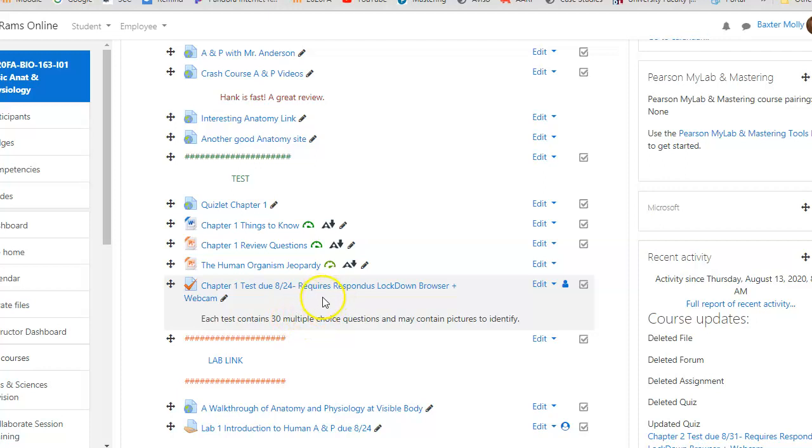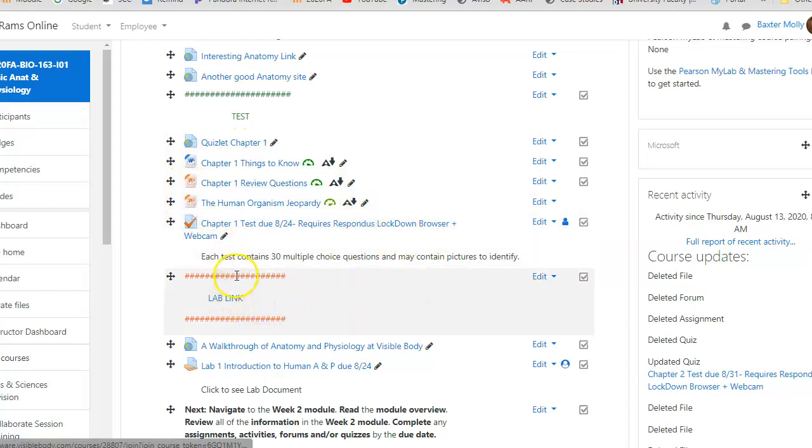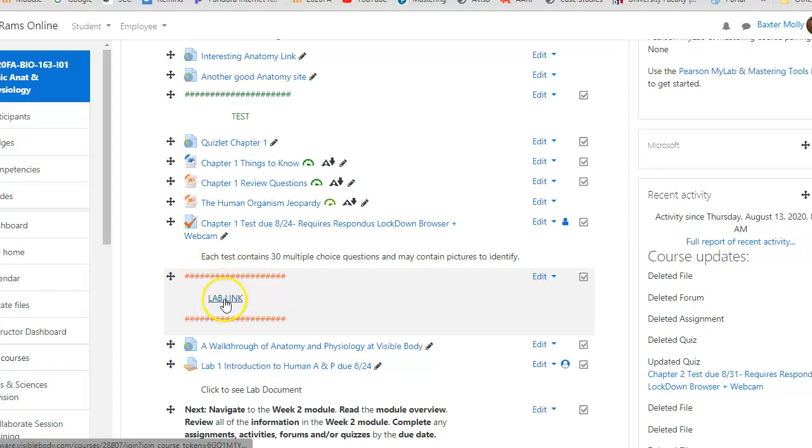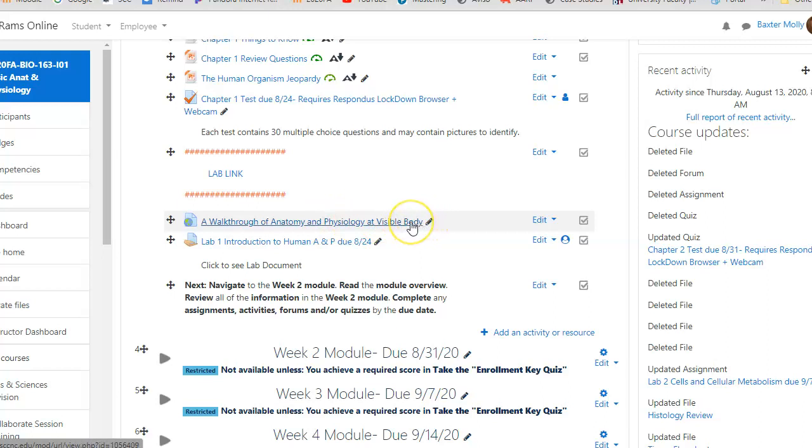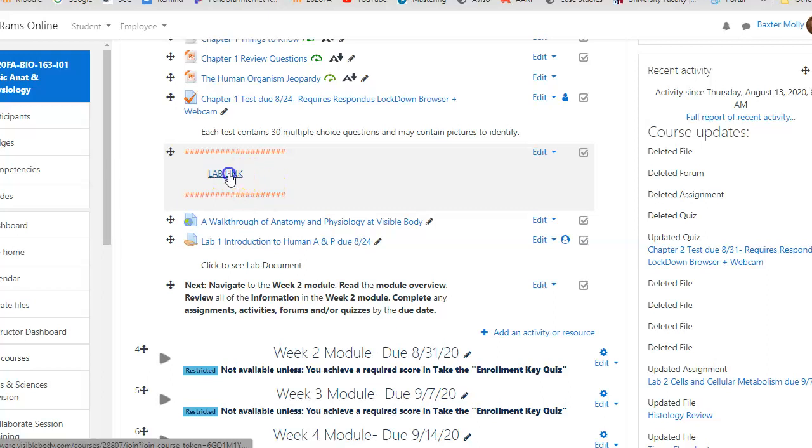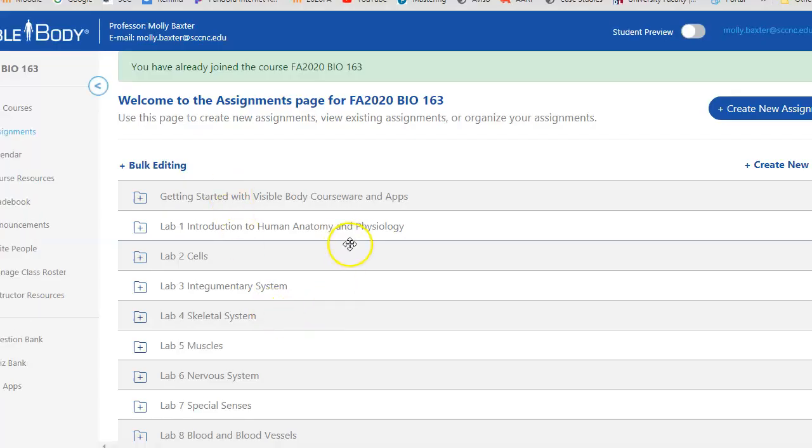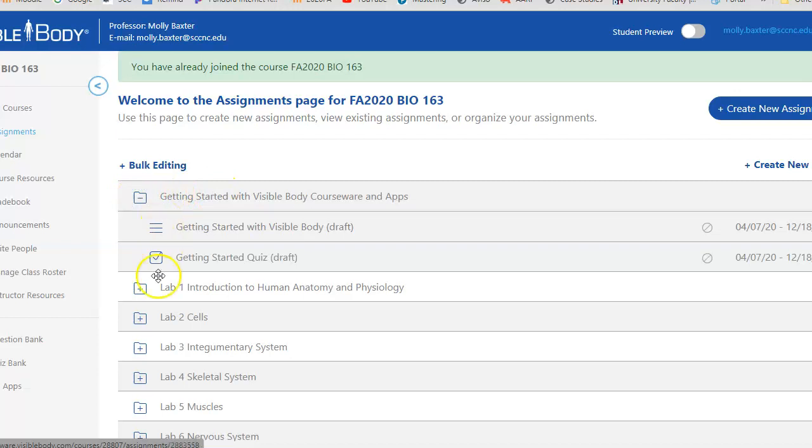Here is your lab link between the orange bars. You just click on that lab link and it will take you to Visible Body. Before you do that, you probably want to watch this walkthrough of anatomy and physiology at Visible Body. Then click on the link. There is work you do at that site. Here is the lab - you want to watch the Getting Started video. You need to take the Getting Started quiz, and then here is lab one.